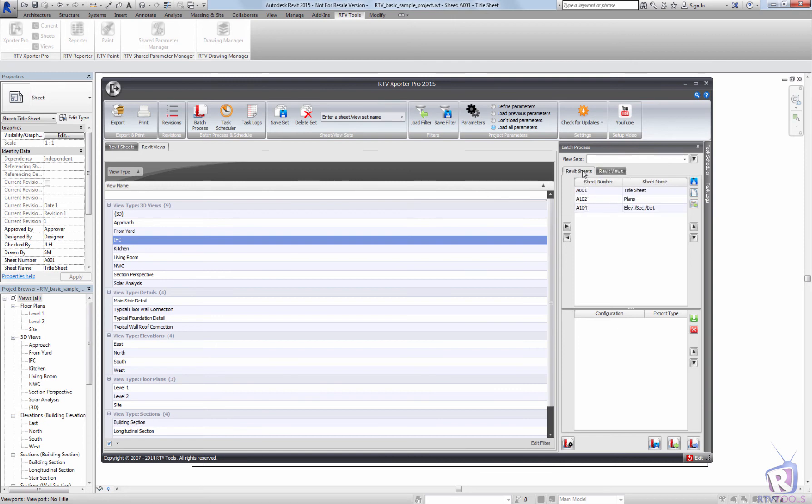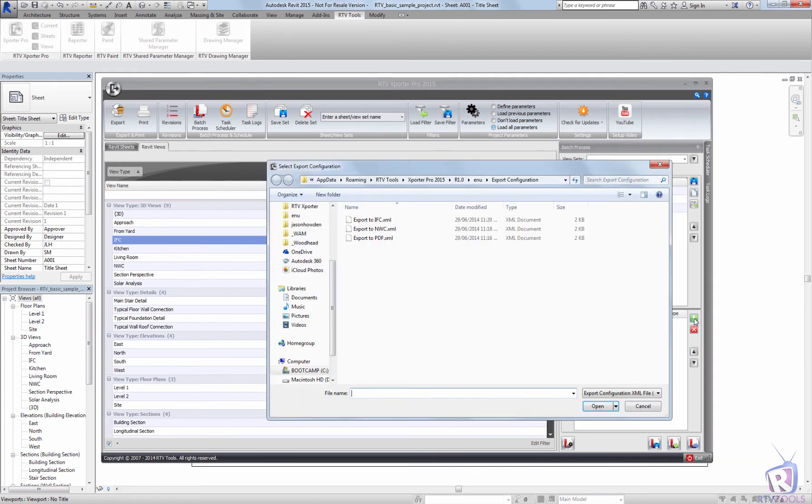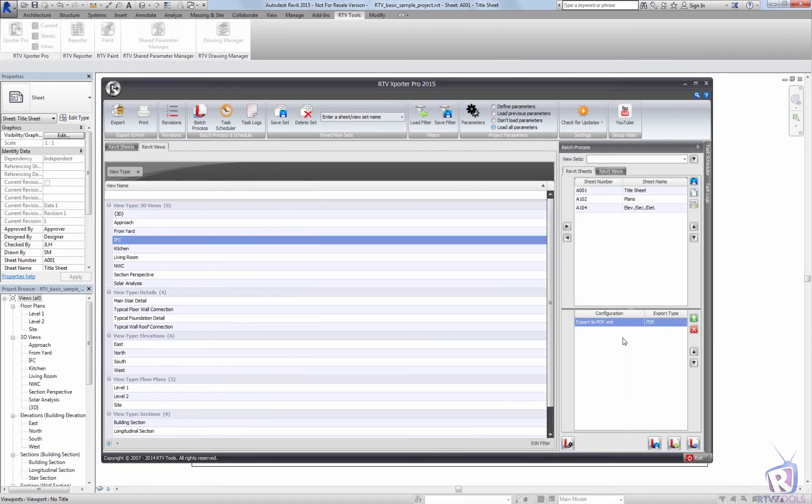Under my Revit sheets, I'm now going to load in my batch configuration or the export file format that I want to use. And that can either be a print configuration or a file export configuration. And just click the arrow there. I'm going to load to export PDFs for these sheets. So these sheets are going to be PDFed. And you can have multiple configurations loaded for these sheets.